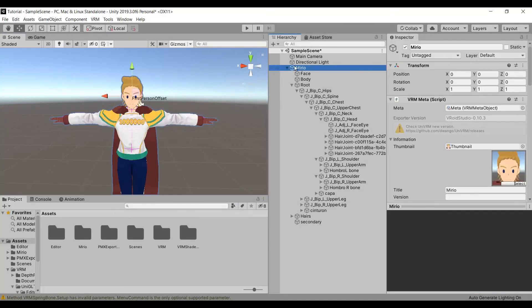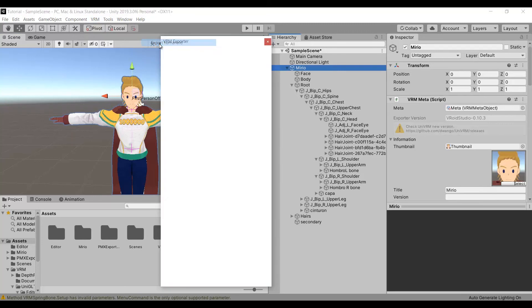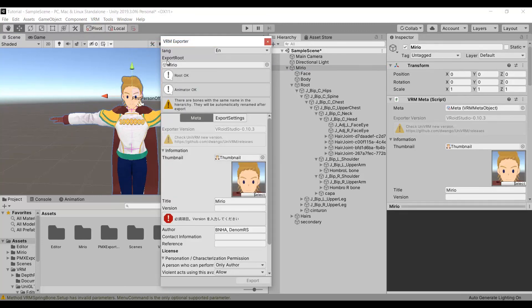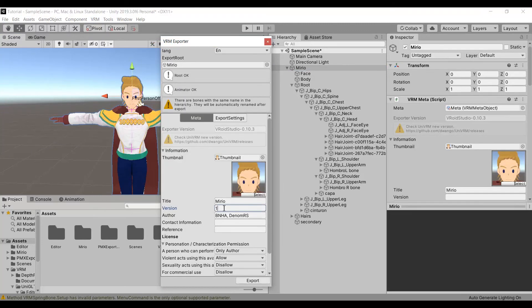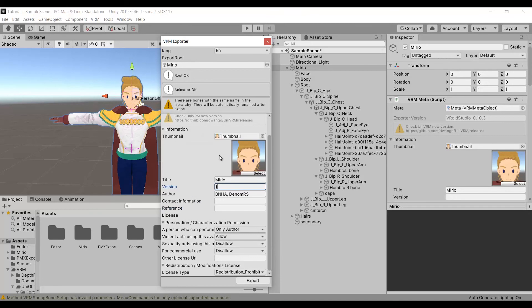Finally, you can select your model, choose VRM and choose export humanoid. And what appears here is just a warning. It doesn't affect the model. What really matters is the name, the version, and the author. Now you can export the model.